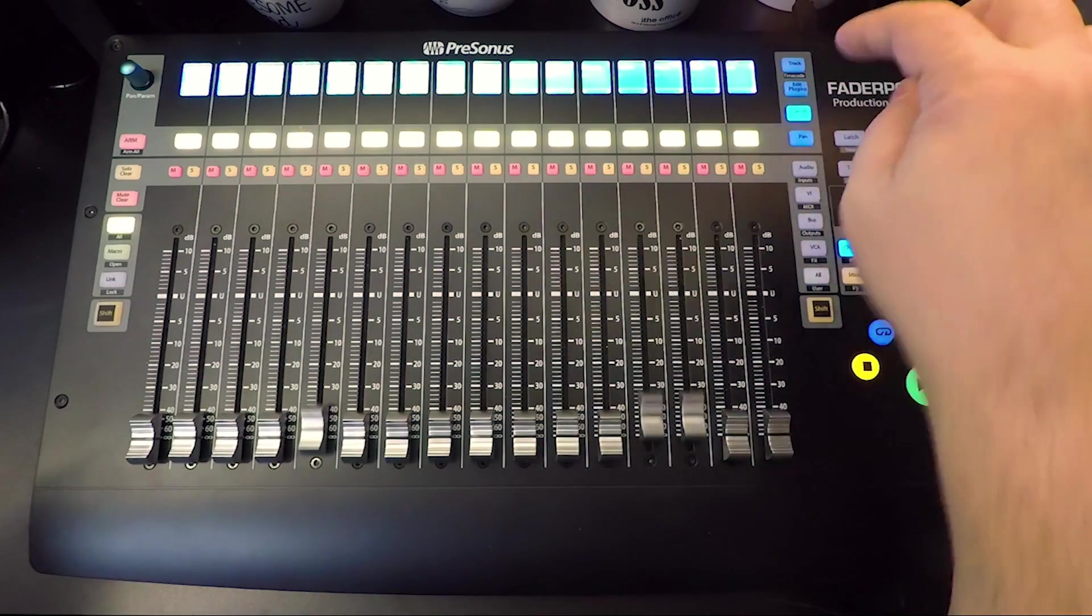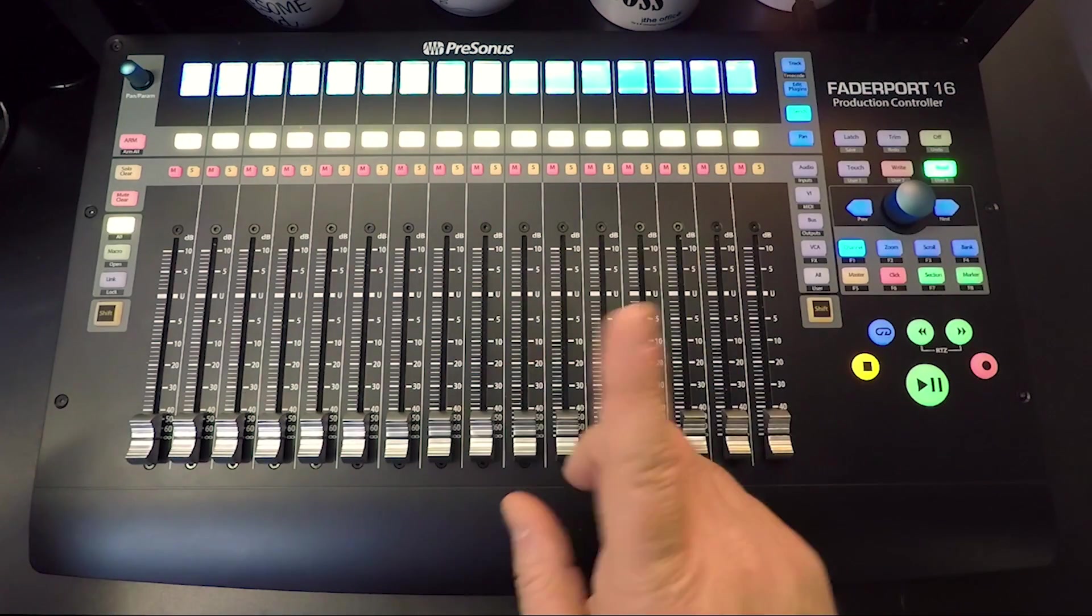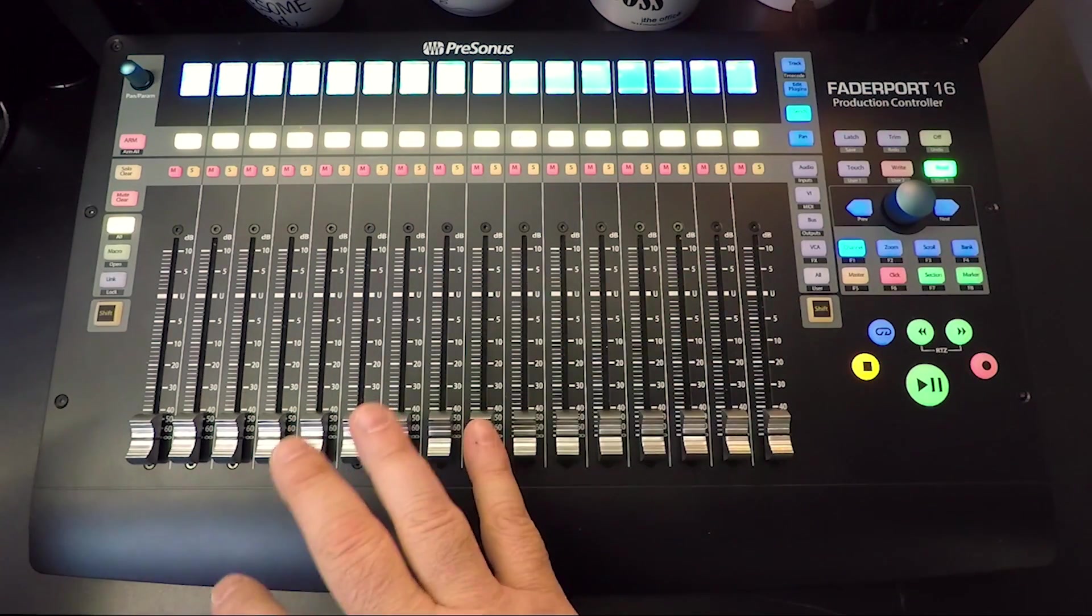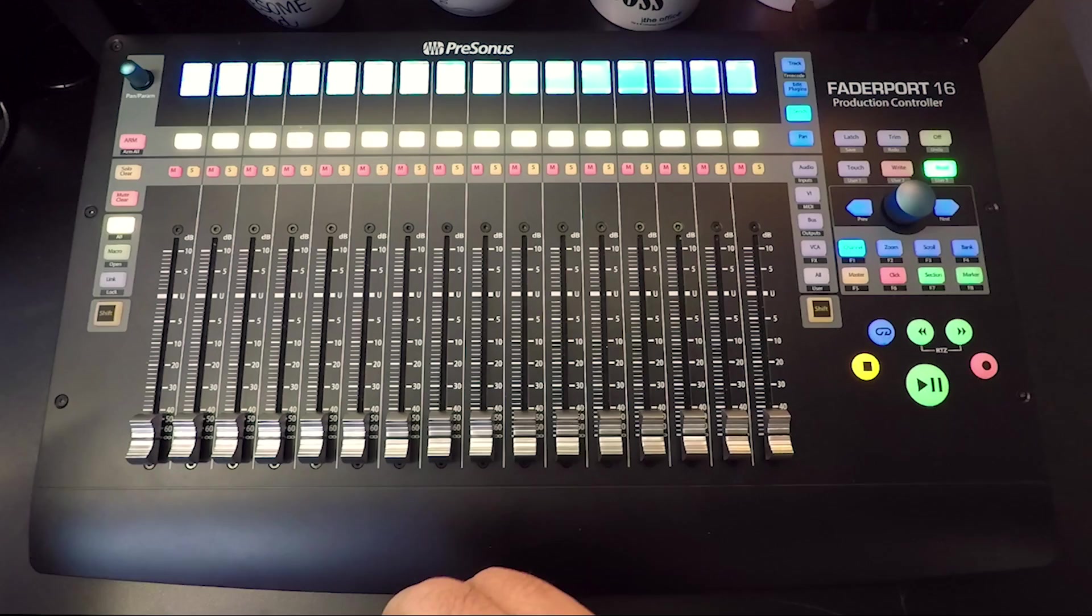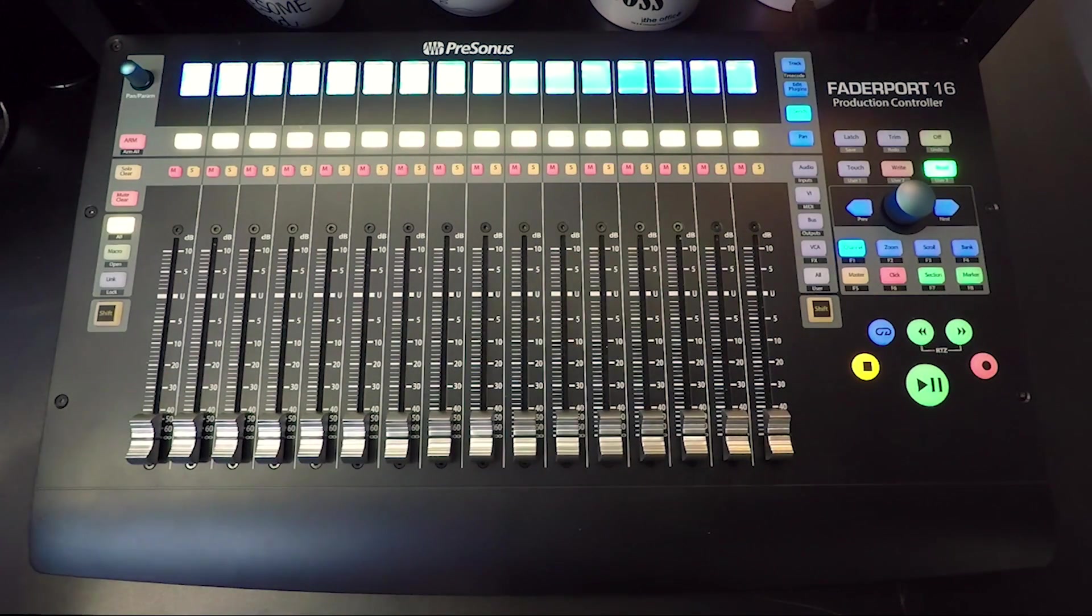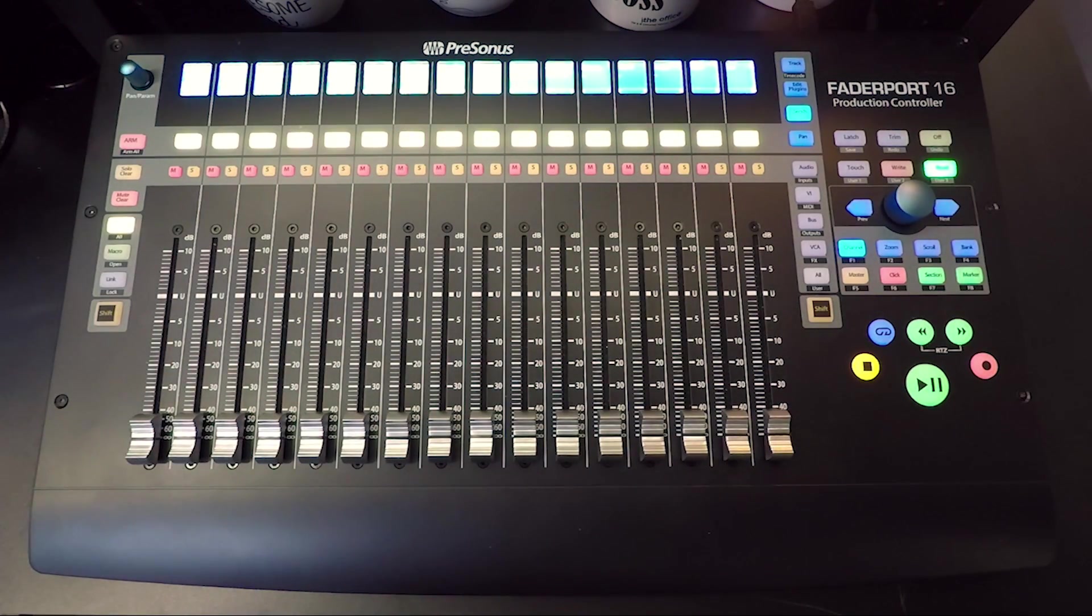And then sends. When sends mode is active, the aux sends for the selected channel will be displayed. We're going to get to some of that in another video as well.